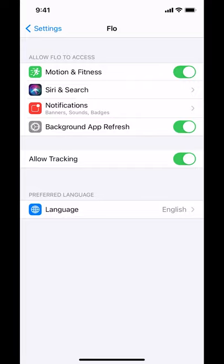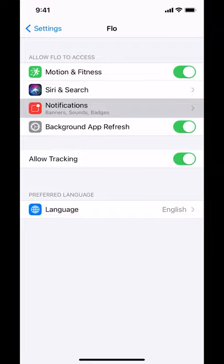Once you're on the Flow settings screen, make sure you tap on where it says Notifications.